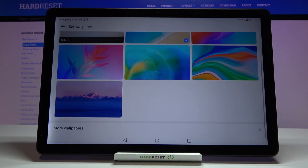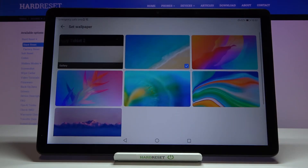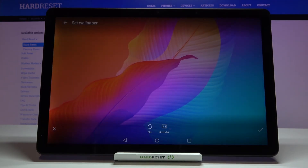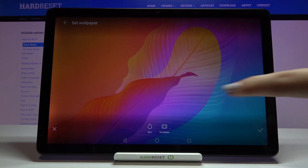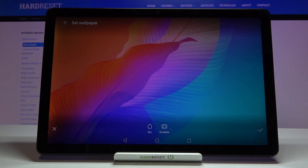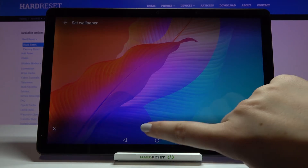Let me get back and show you how to set the wallpaper. If you want to check the preview, simply tap on it and as you can see here we've got the preview. You can change the position of the wallpaper just by swiping up or down, so let me position it like this.